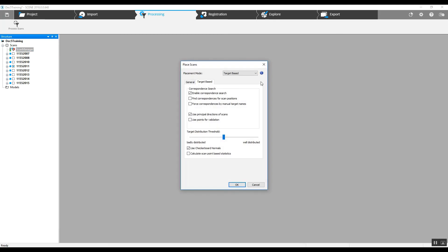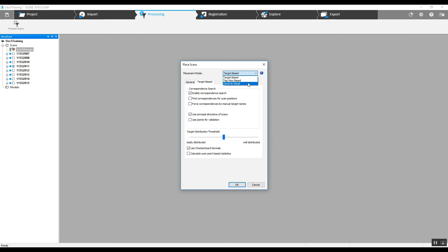And we will go back to our scan project, unlock it, right click on it, do update scans. We will try a cloud to cloud now and see what that will do for us.